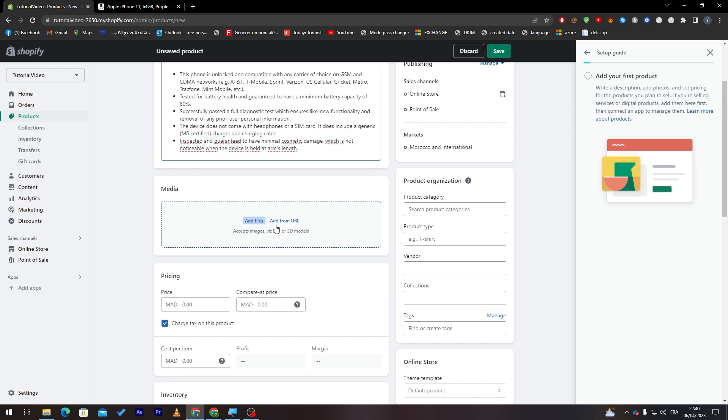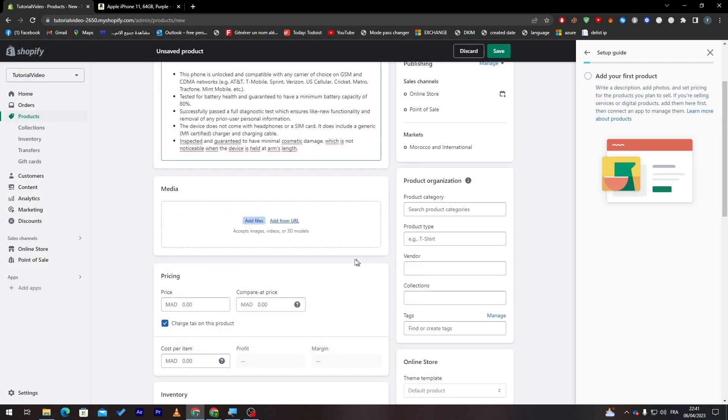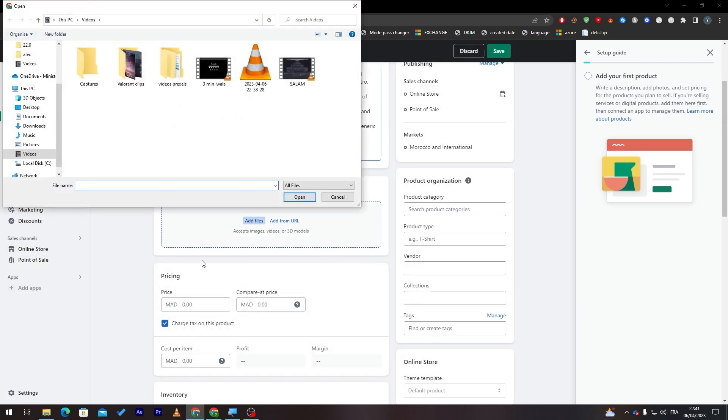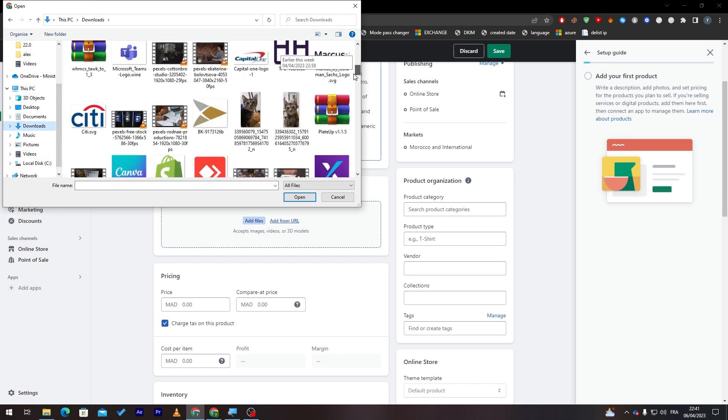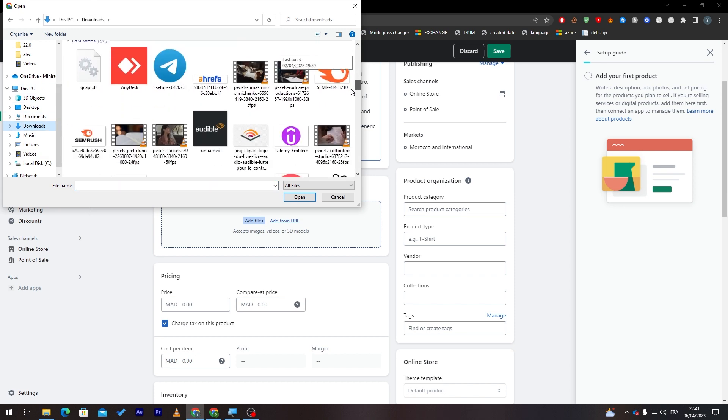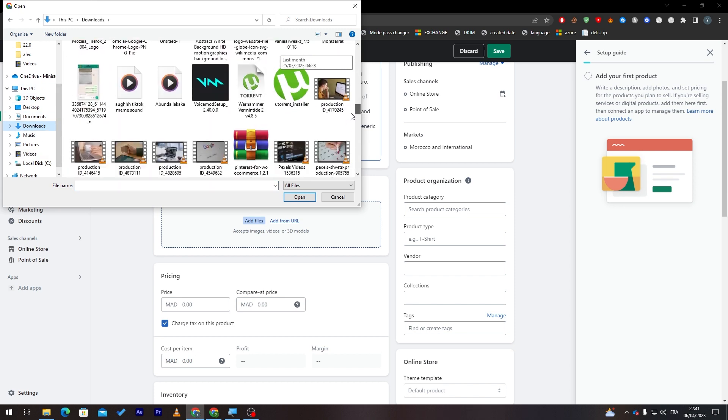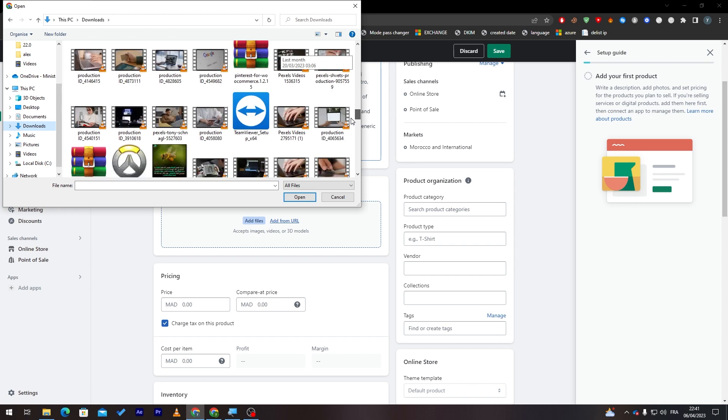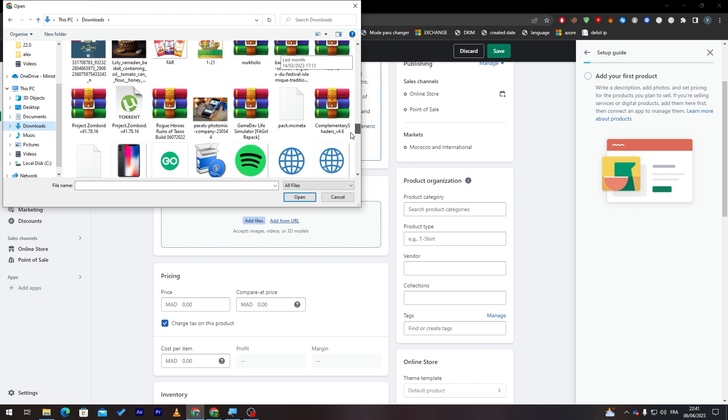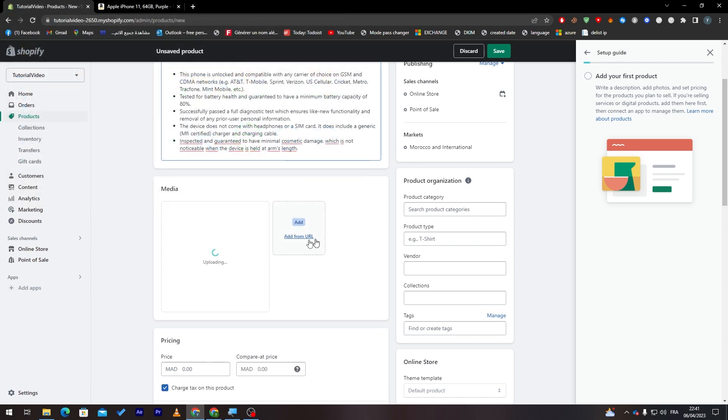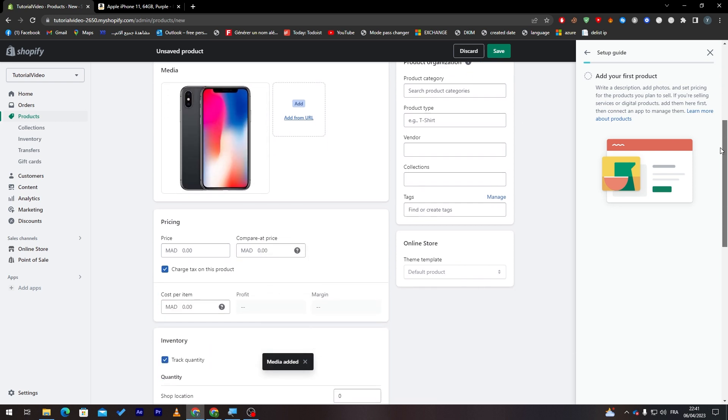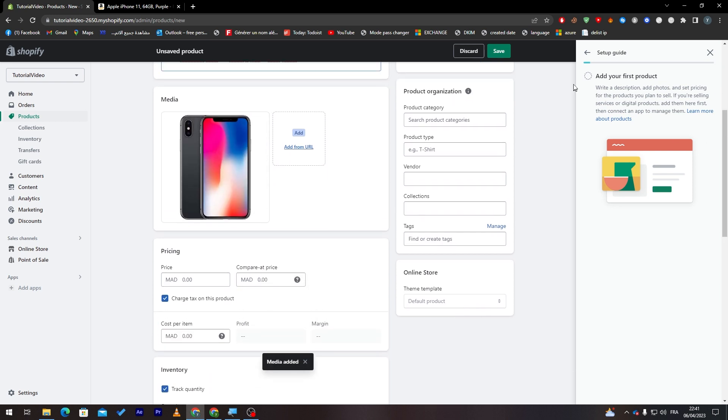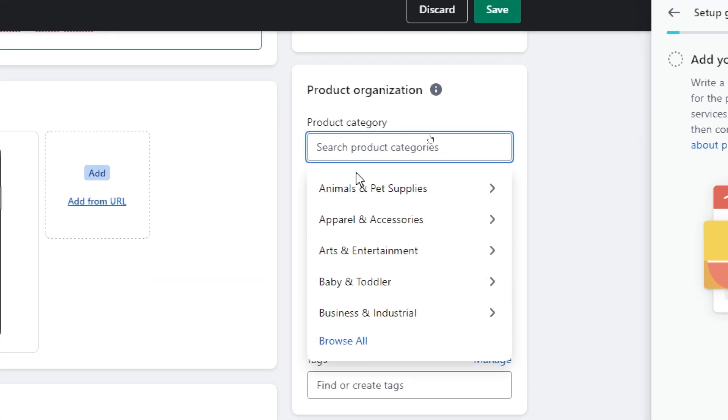You can either use image, videos, or 3D model, so it is completely up to you. Let's add from here, you can add the file from here. So let's go to download and let me just search real quick for an iPhone. Here we go, probably it is going to be here, here it is.